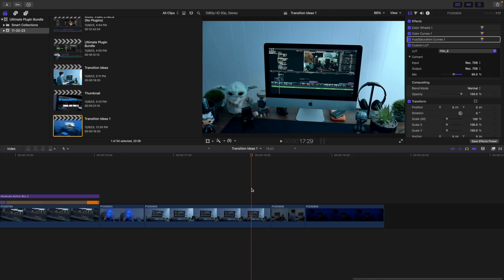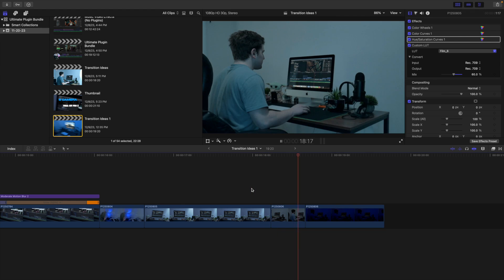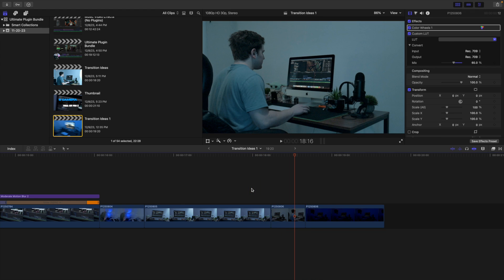The next transition is just a simple jump cut — clip one directly into clip two. It's a really effective transition. You don't want to use them too much because they can be too jarring, but simple jump cuts can be really effective.